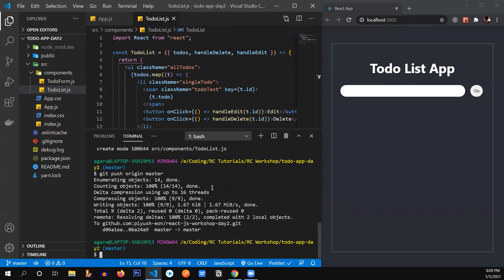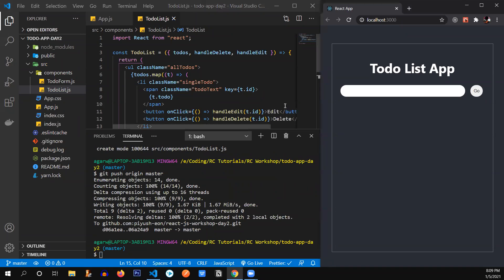That's all. So we have successfully created our to-do list app. Now, if anyone's having any confusions in React or anything related to React, you can ask me.